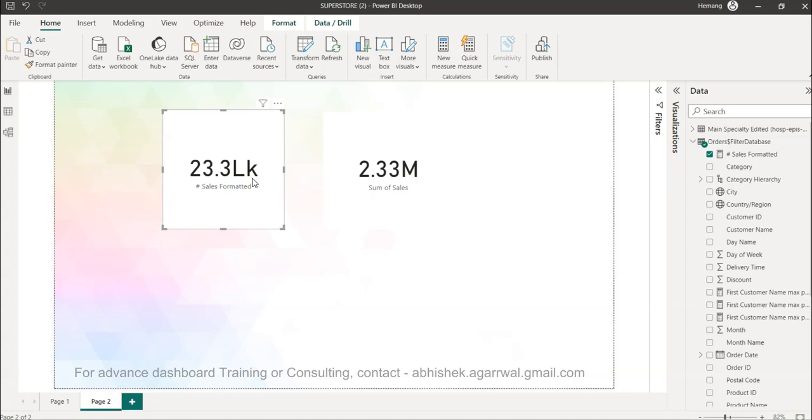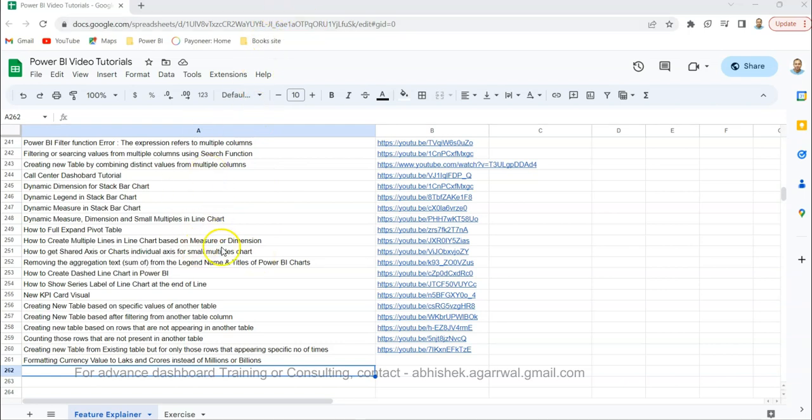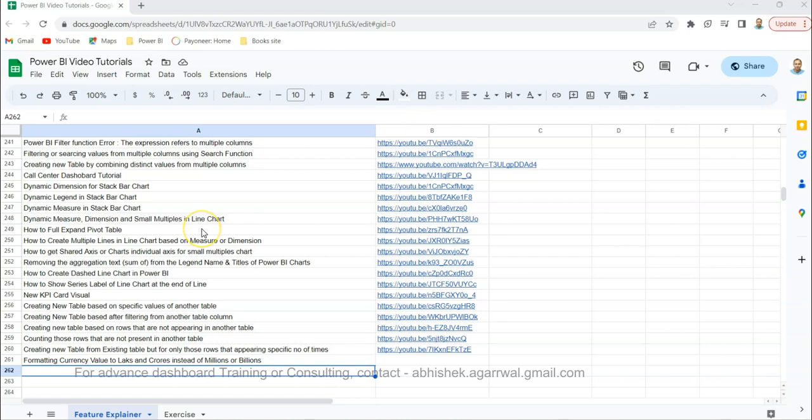Before I go ahead, just a quick information. If you have landed for the very first time on my channel, you should know about this Google sheet for which the link is present in the description. Here I keep all the videos that I have published so far where you can easily search any video and jump to the YouTube using the link presented in column B.